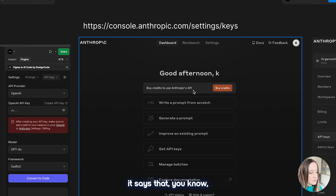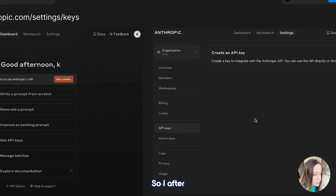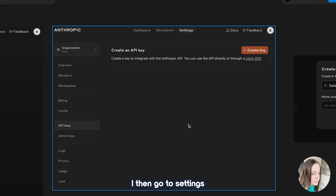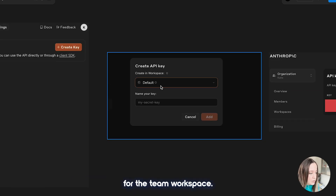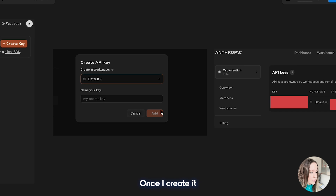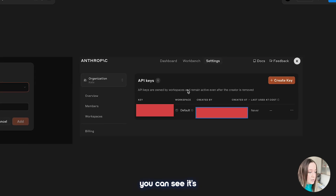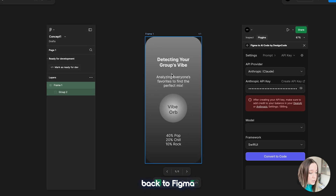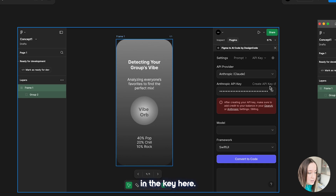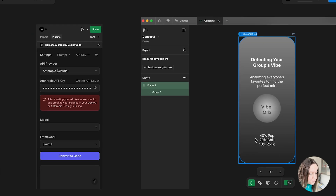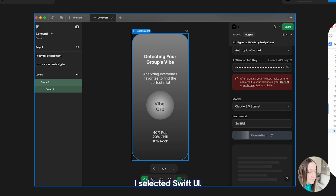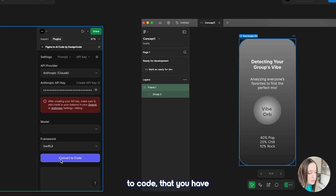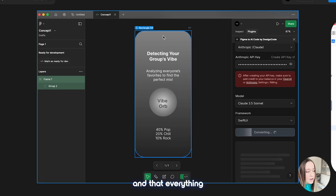I'm going to change the framework and the model. If you click convert to code it won't do anything because you have to have an API key depending on which model you're using. I decided to use Anthropic, so I opened up console.anthropic.com/settings/keys. You need to have credits in order to use the API key, so after I added some funds to the account I went to settings and clicked create key. I just have default for the team workspace — it's a secret key, you don't want to share that with anyone.